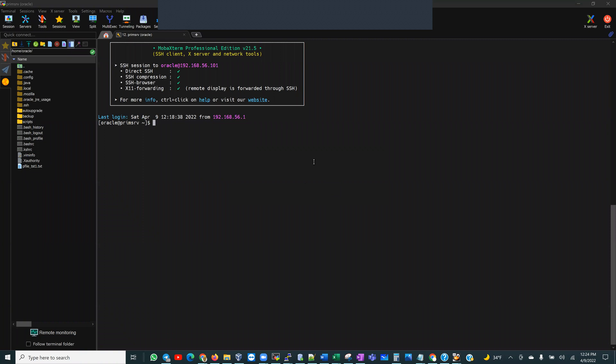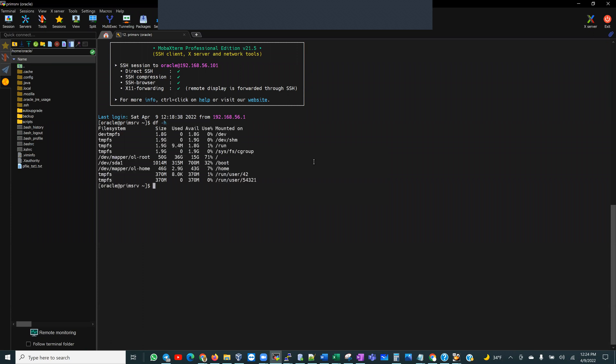Today, I have a little problem I'm trying to resolve. So this is a test box that I had created. And if I do, say, maybe a df-h, I am struggling with space on the root mount point. And I do have two versions of Oracle installed on this.